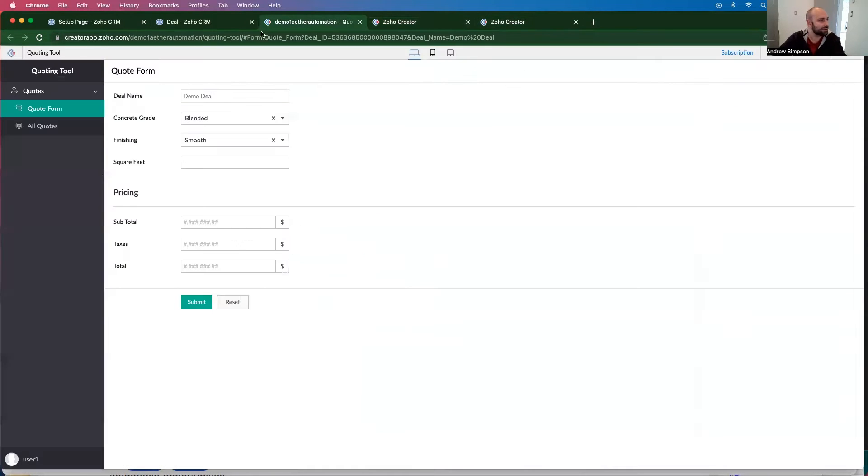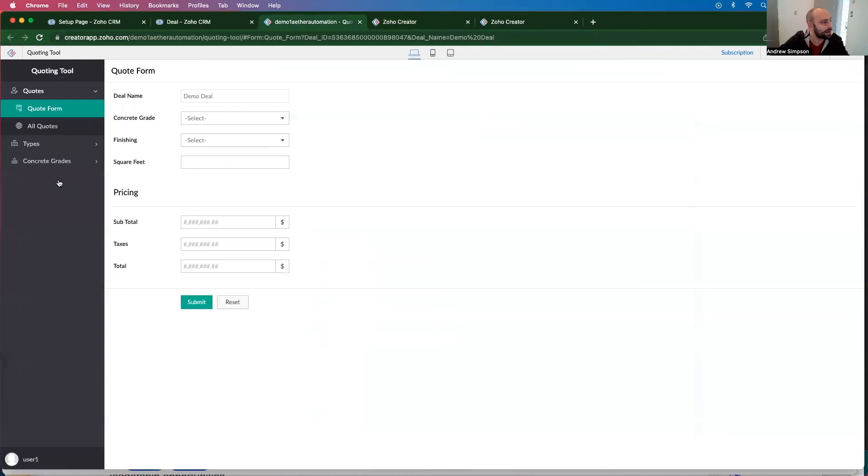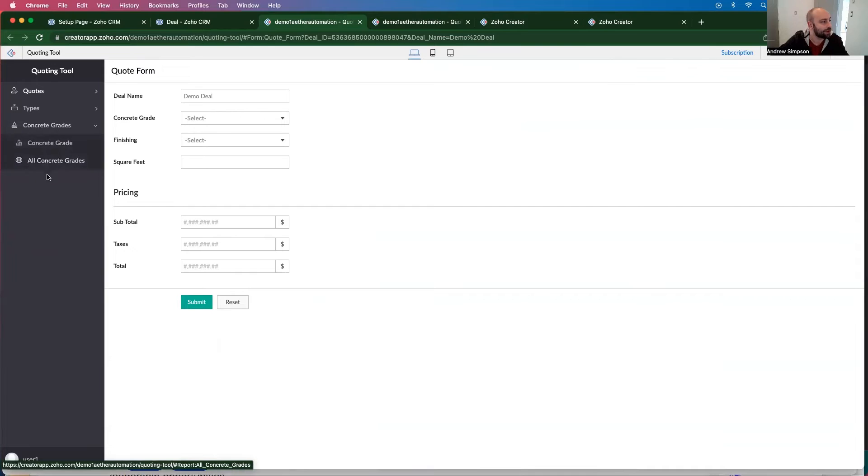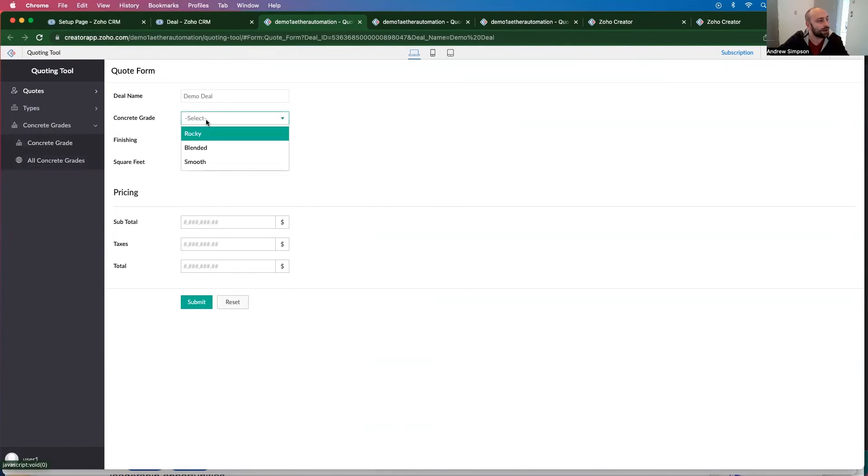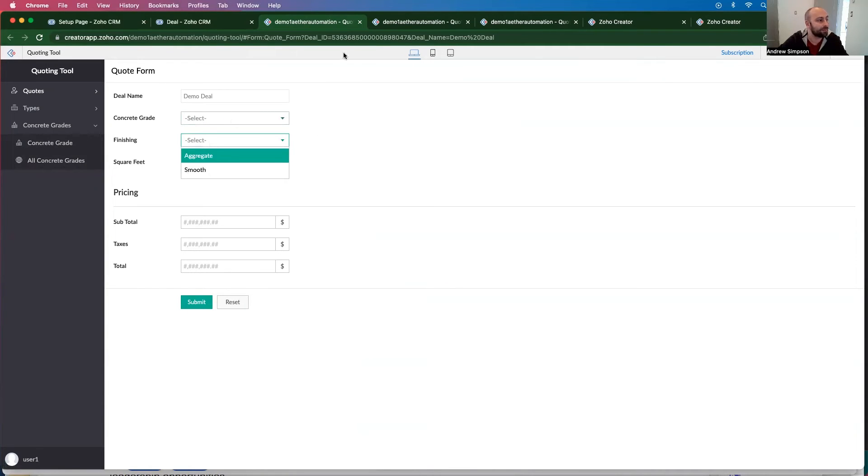So now that we have that, I can refresh this page. And there's two - there's pipes, and then there's concrete grades. So we're going to go ahead and make some pricing for concrete grades, and then pricing for finishing.